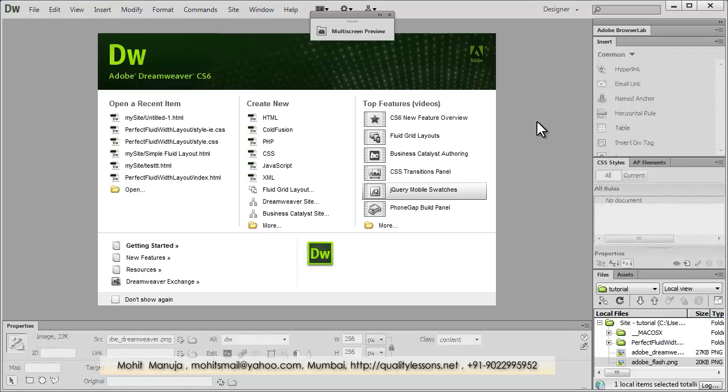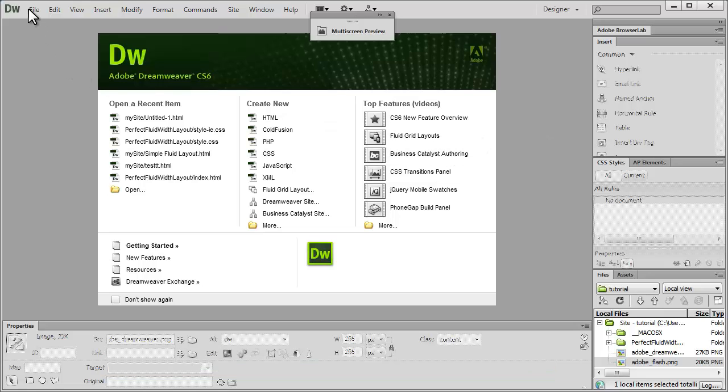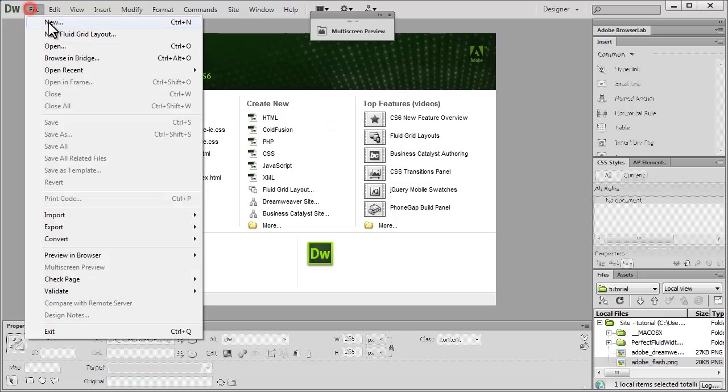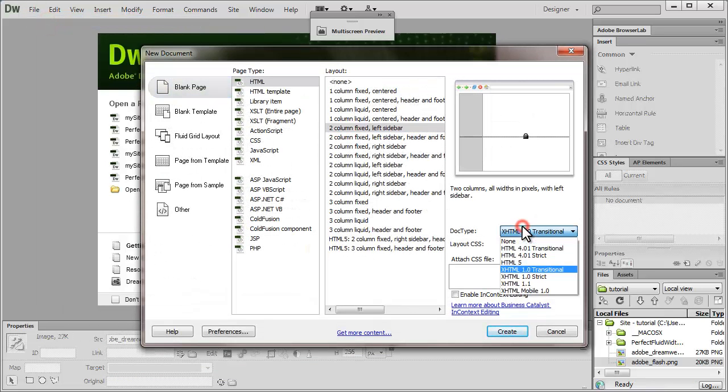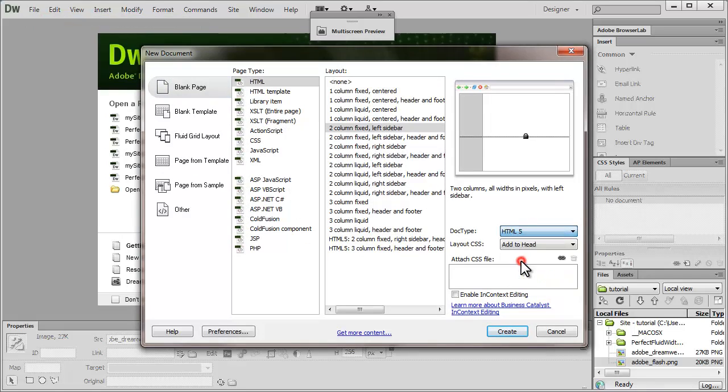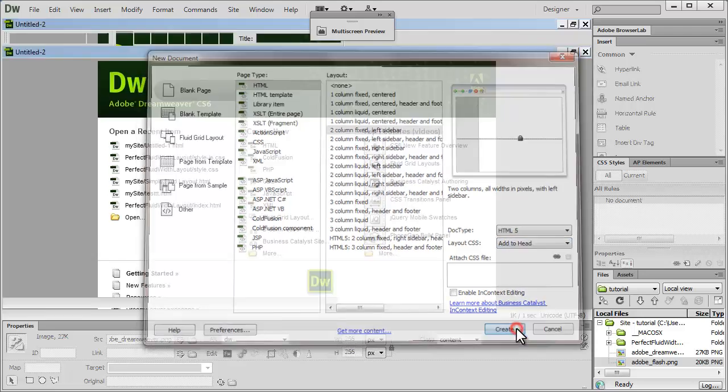So let's see how I use two images along with the figure tag. I'm going to say file, new, I'm going to choose a layout, two column fixed left sidebar. I'm going to make sure that the doctype is HTML5, the layout is add to head, internal style sheet. Let me hit create.